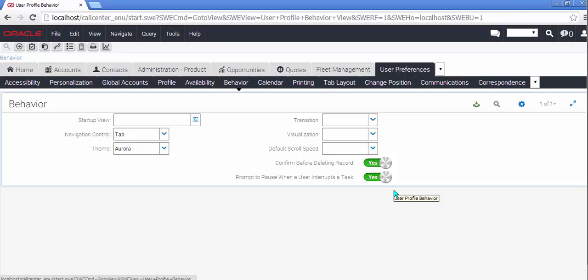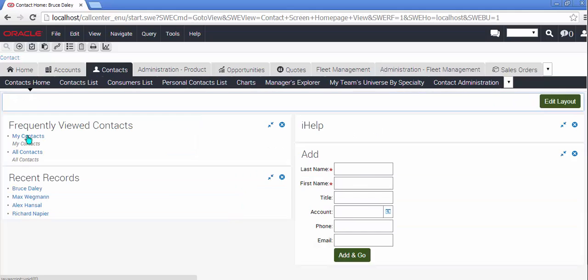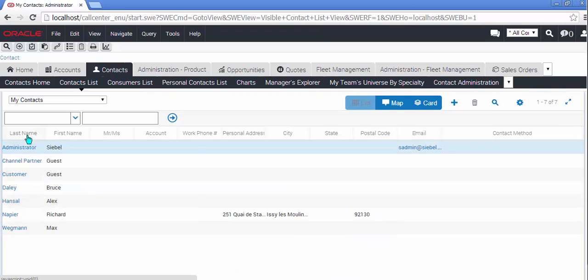Removing the emulation and refreshing the browser should return us to the standard checkboxes. As it does. Score another point for IP 2014.